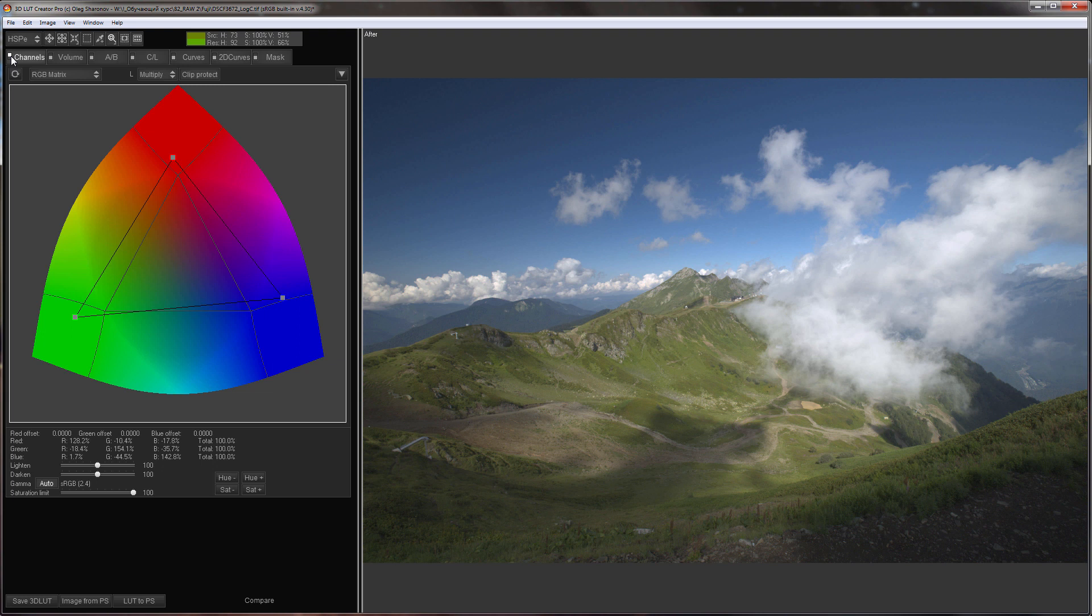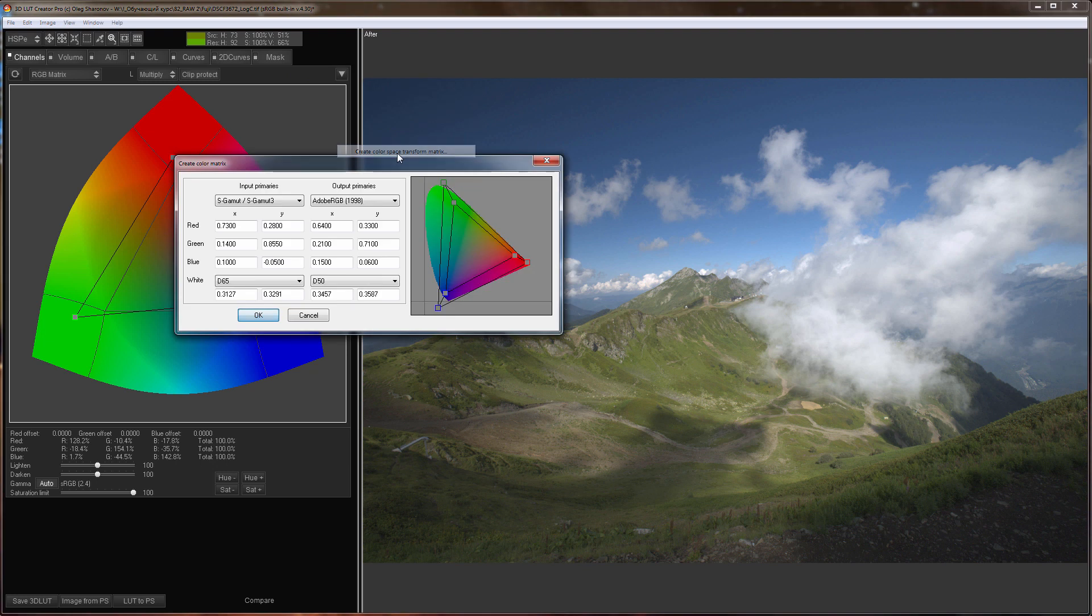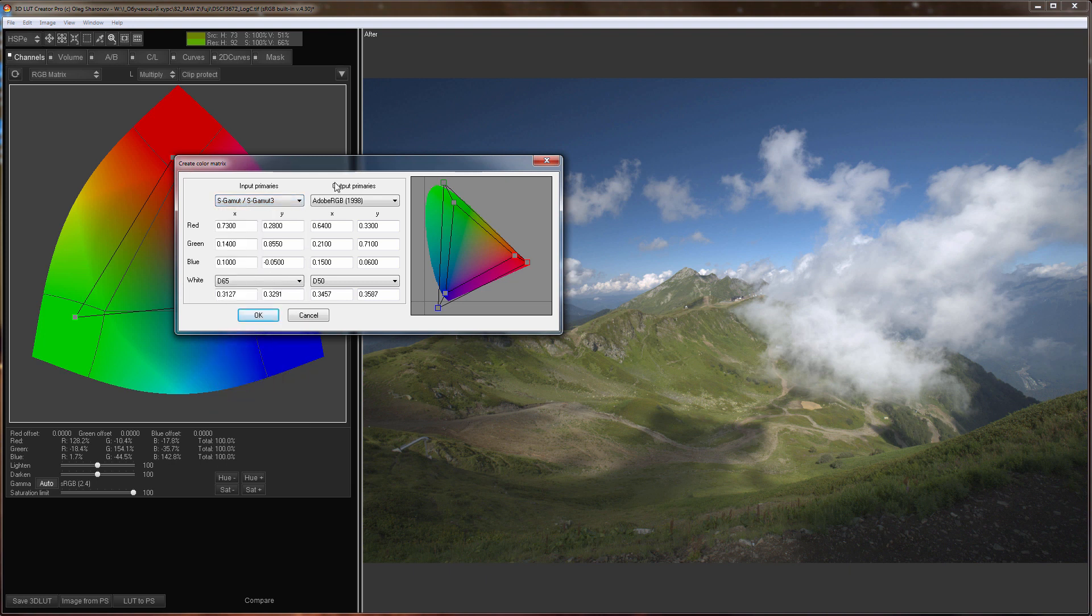Also you can create color matrix using create color matrix command. 3D LUT Creator already contains data of color primaries but as you can see all this data is presented only for video cameras. The color matrix for photo cameras is loaded from LibRAW.